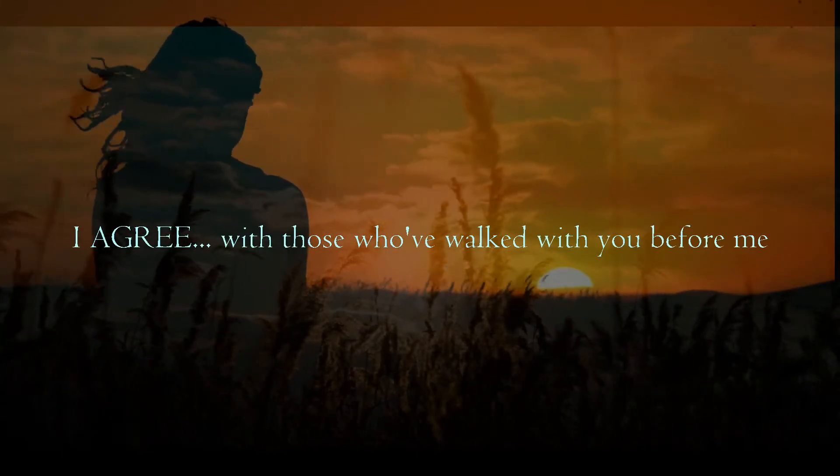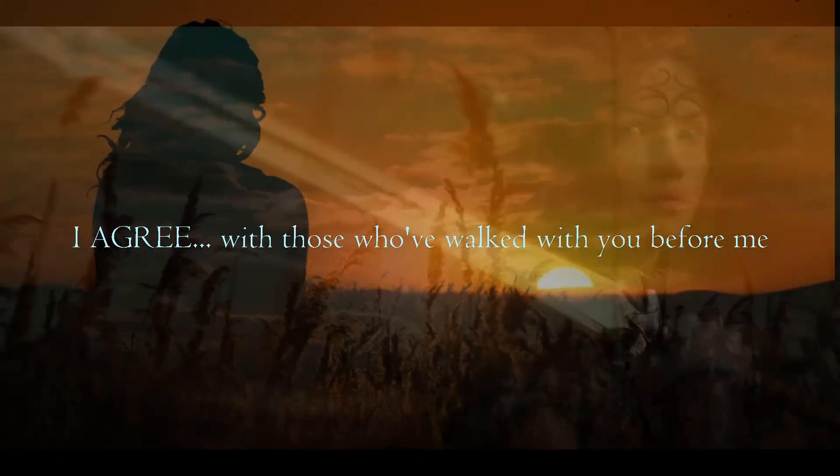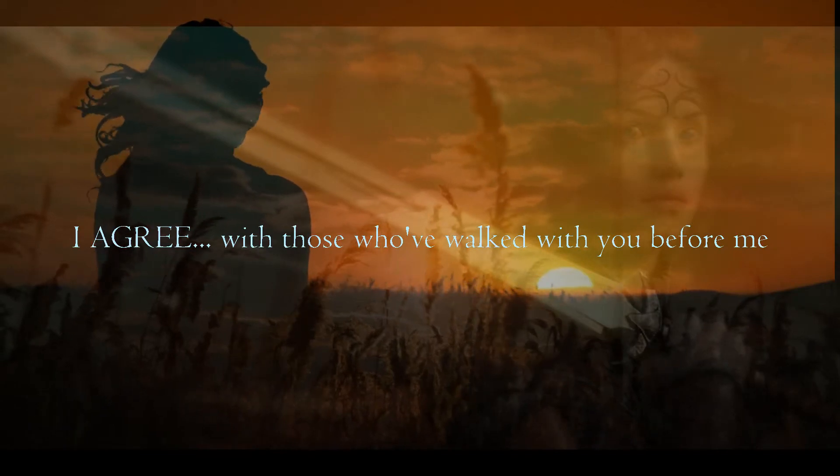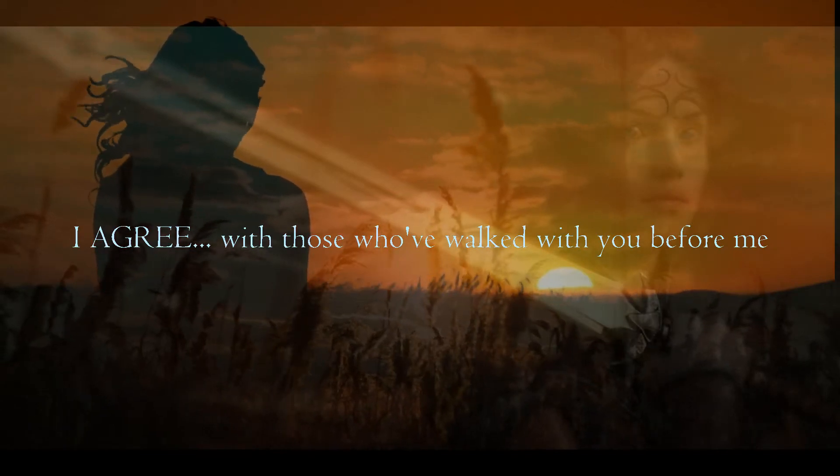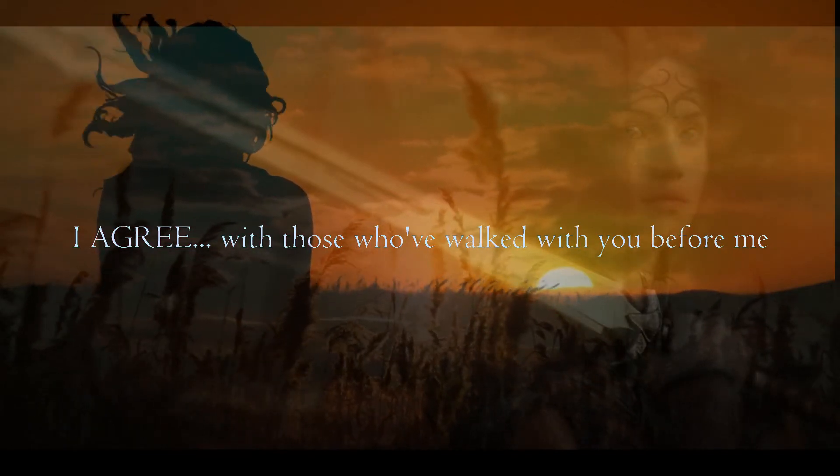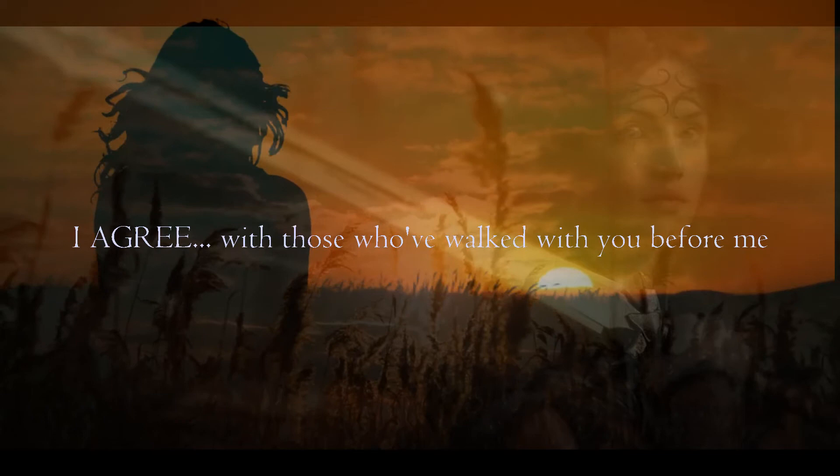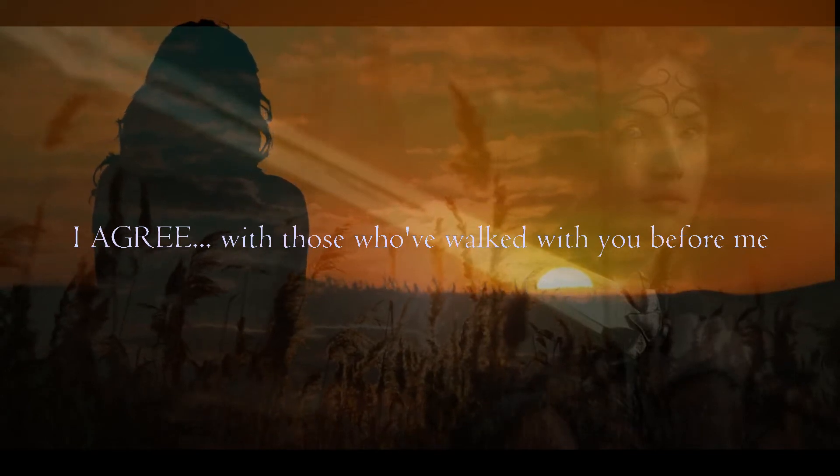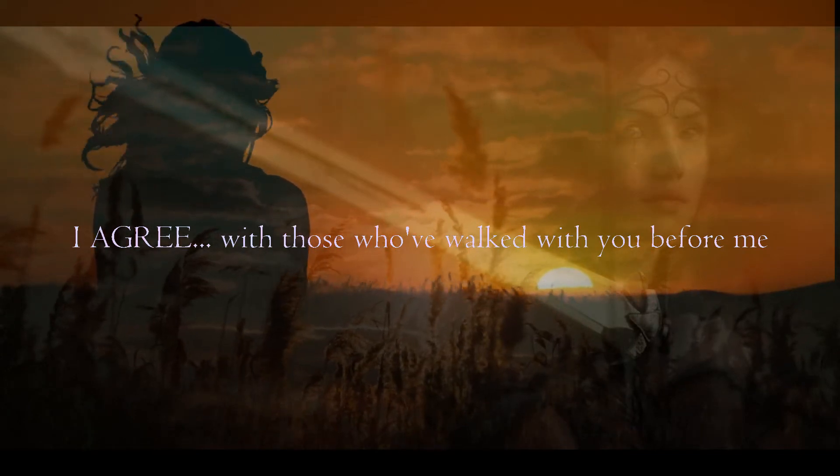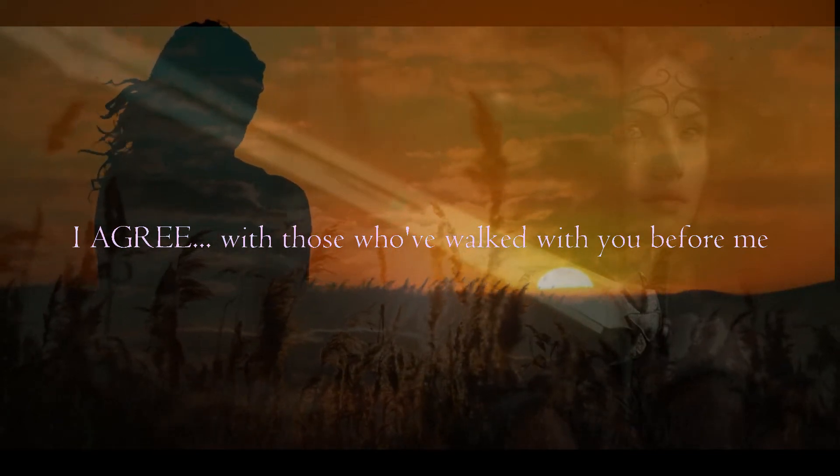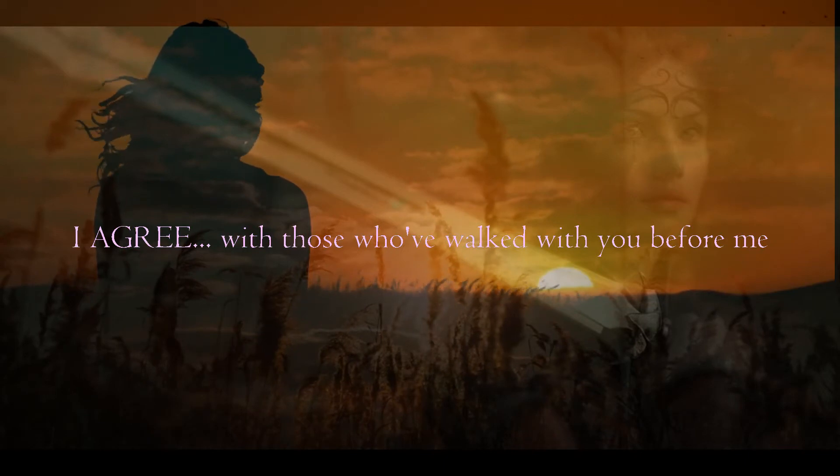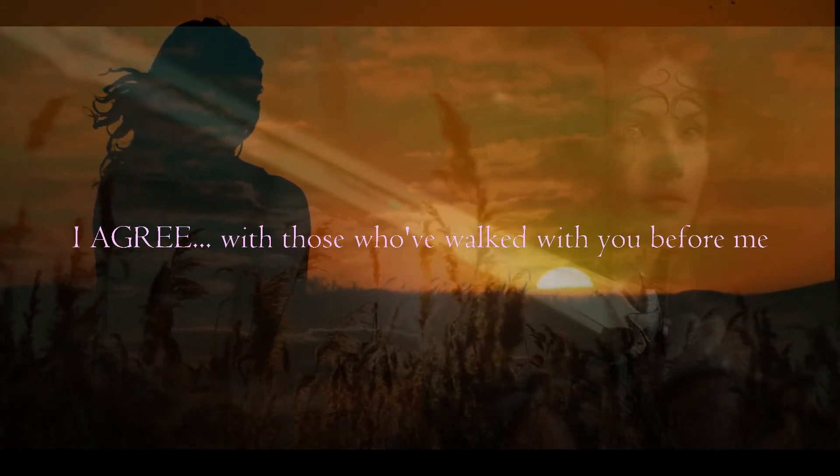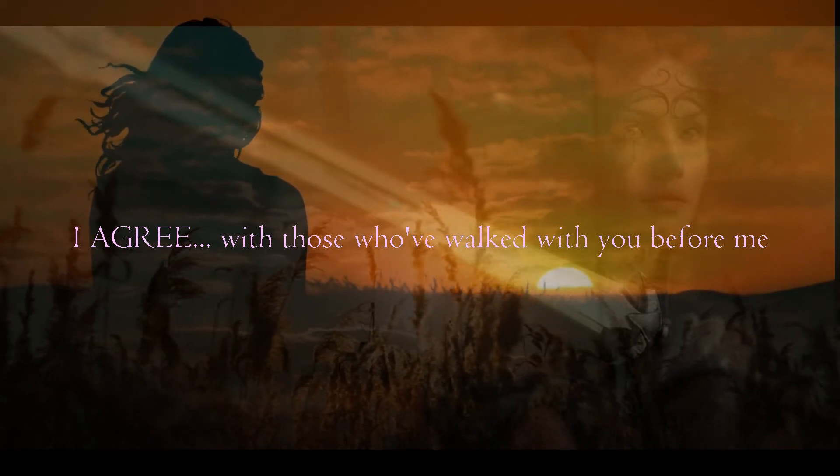Pour out your fury on those who claim greater goods while dealing blows they wouldn't want dealt upon themselves. Turn the weapons they create to injure others on them and those who enable the injustice. Joyfully rescue those who love you and wish to know more.